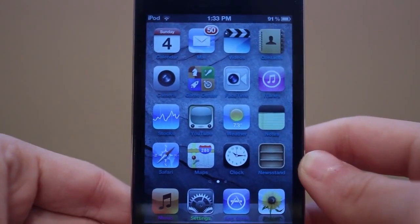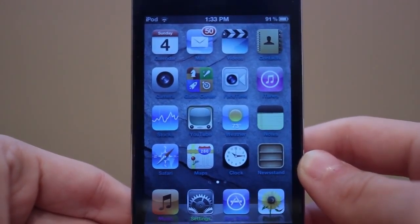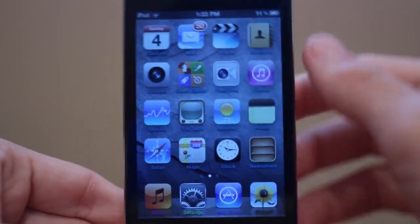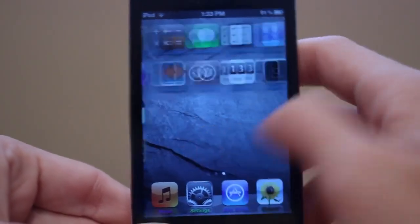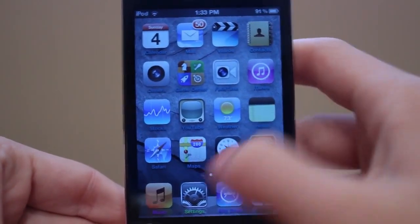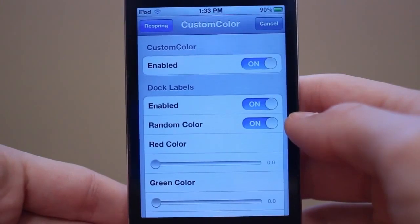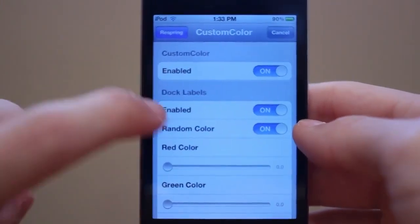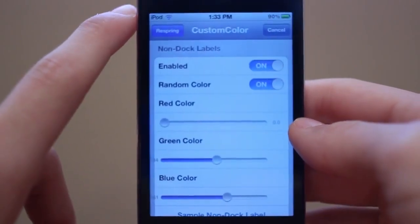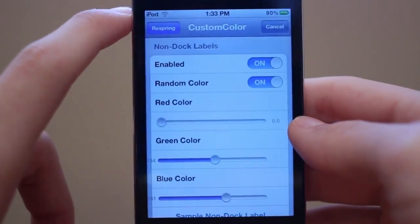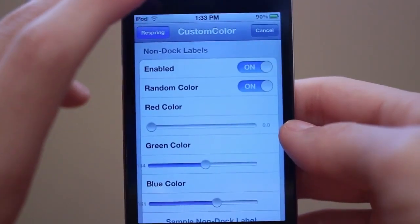This tweak is called Custom Color and it allows you guys to change the colors of all your different labels for your apps. As you can see, I have different colors for my undocked labels — the ones on your springboard — and I have custom colors for my docked labels as well. The settings are pretty simple and self-explanatory: you can customize your docked labels and your non-docked labels. My favorite part is the random color option, which puts random colors just like I have on my dock.